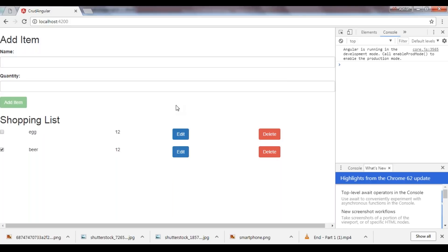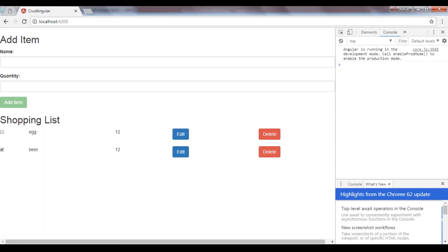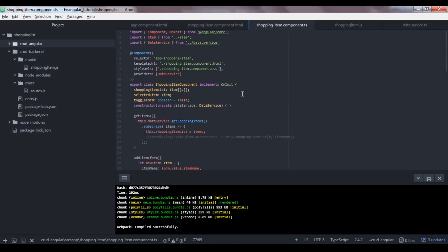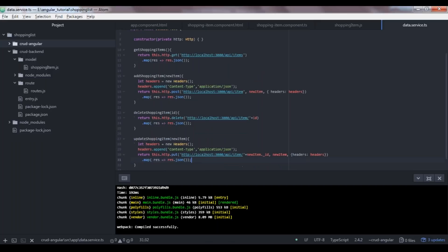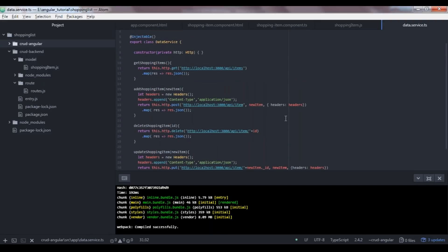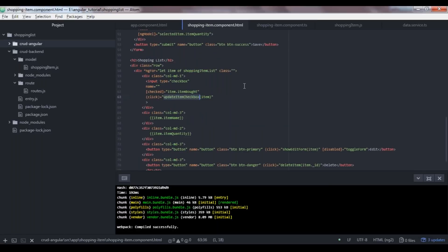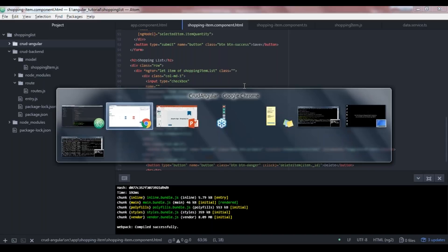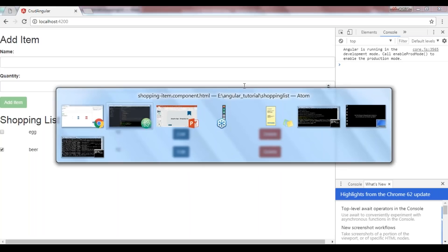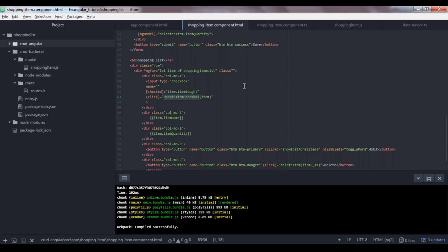Our code is complete — all CRUD operations are implemented in the Angular frontend. To recap: the data service has four HTTP methods (getShoppingItems, addShoppingItem, deleteShoppingItem, updateShoppingItem). The shopping component HTML has two forms (add item, edit item), a list with item name, quantity, edit/delete buttons, and a checkbox. The backend APIs from Part 1 power the entire application.